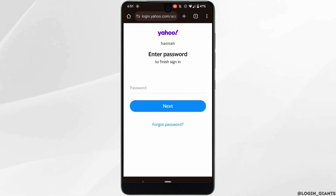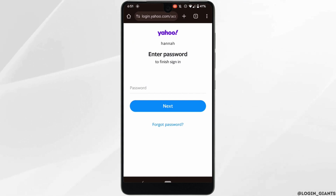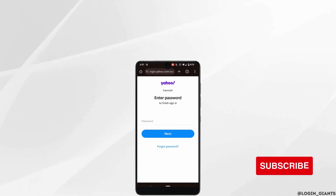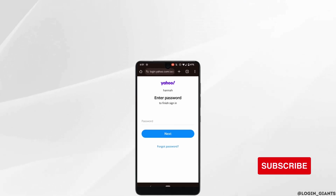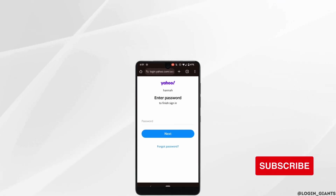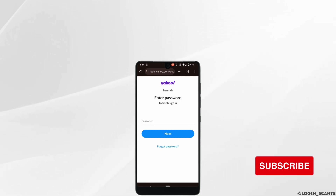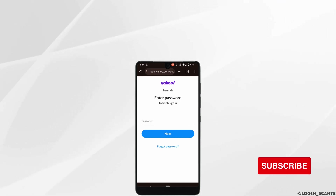That's it — this was the tutorial video on how to log into your Yahoo Mail account. I really hope this video is going to be helpful for you. Thank you for watching it till the end.